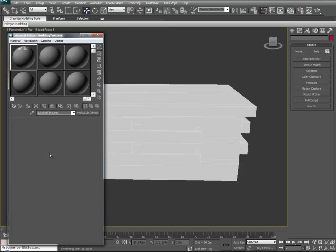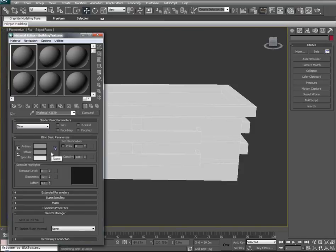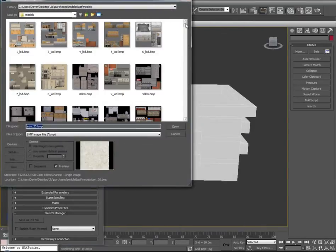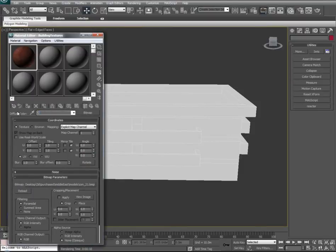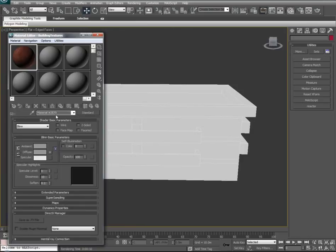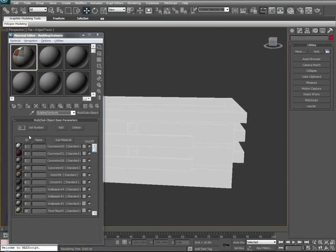We'll go down to Material Slot 2 and start filling this up — Diffuse, Bitmap — and go out and find some more interesting textures. Jumping forward, you can see I've filled up about 10 material slots with different materials such as concrete, wood, carpets, wallpapers, and floor tiles.